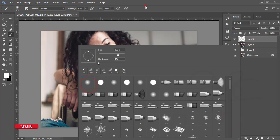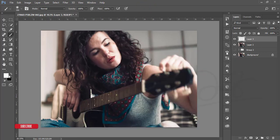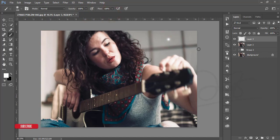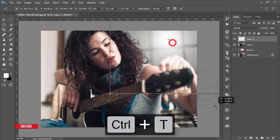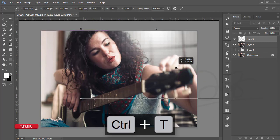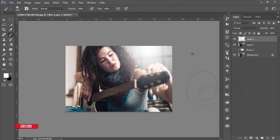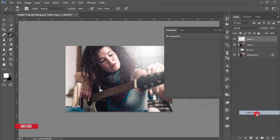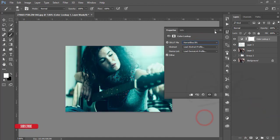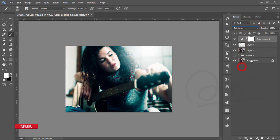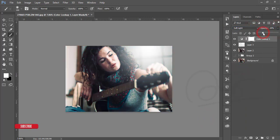Make the brush color white — press the reset button and make it white. Set opacity to 100% and flow to 100%, click once, press T for Transform and make it bigger. Hit OK. Then go to Adjustment Layer, add a Color Lookup, select the Horror Blue preset, set it to Soft Light blending mode, and reduce the opacity.